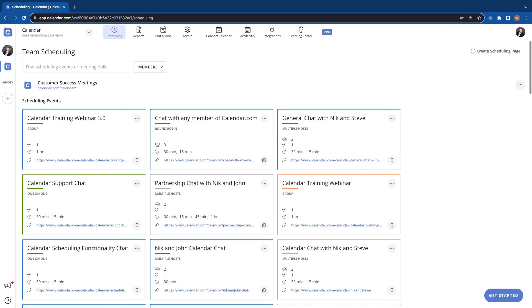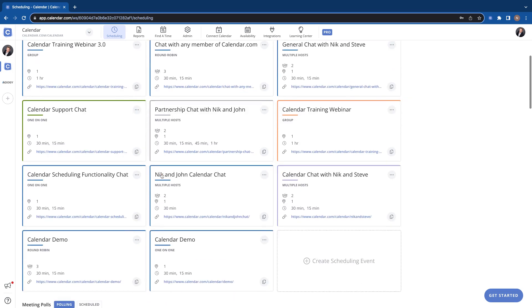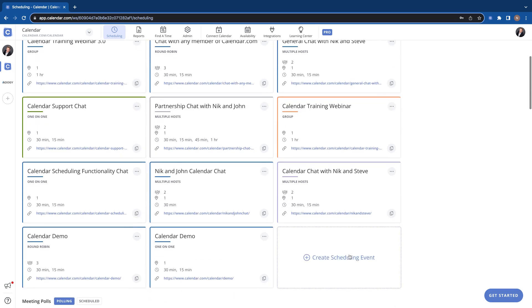Hey there calendar user, thanks for stopping by. In this video we're going to be going over how to add custom questions to your scheduling events. So let's get into your workspace here, here's where you'll have all your scheduling events. You can add these custom questions while you create them or you can just edit them at any time.